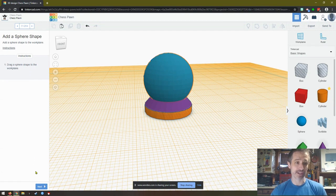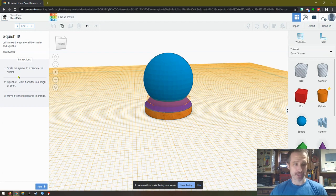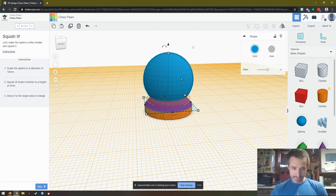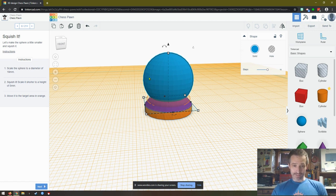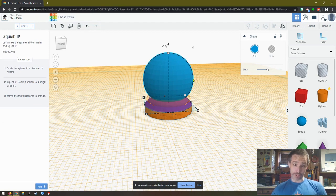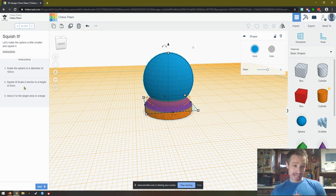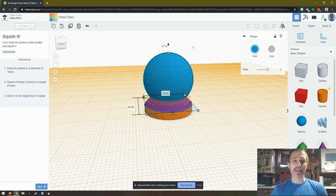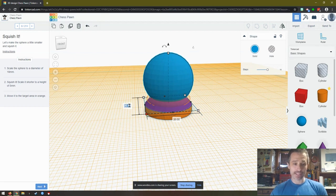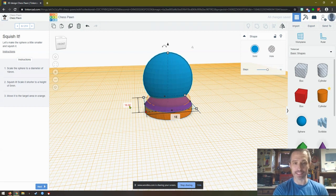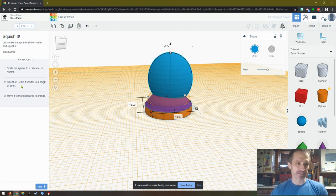Scale the sphere to a diameter of 18 millimeters. So if I click it, you'll see diameter. Diameter is the distance from one side to the other side. Radius is the distance from the center to one side. And then the circumference is the distance around it. So we want to change the diameter to 18 millimeters. We want to make sure that both of these are 18 millimeters. So the best way is click a corner, type 18, tab button, which is right over caps lock, type 18, enter. Now we've got a sphere.